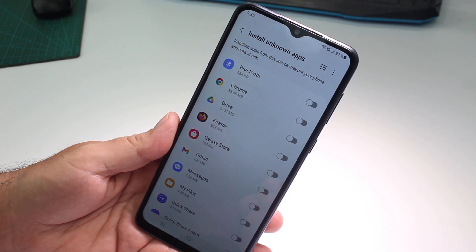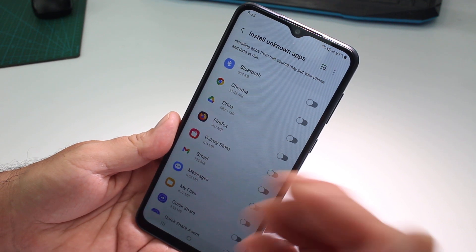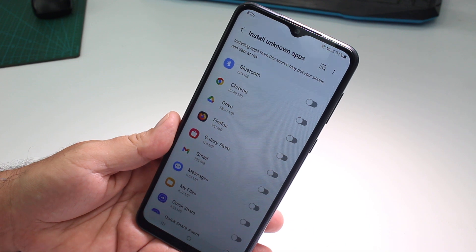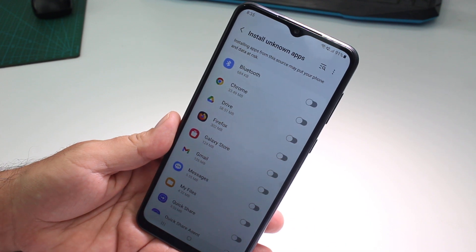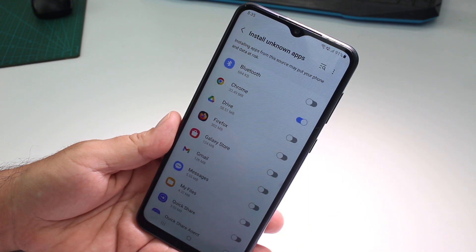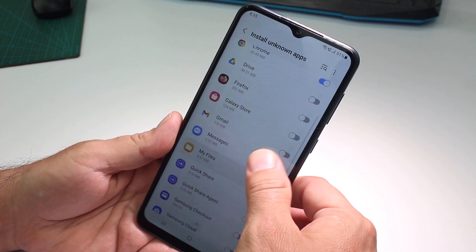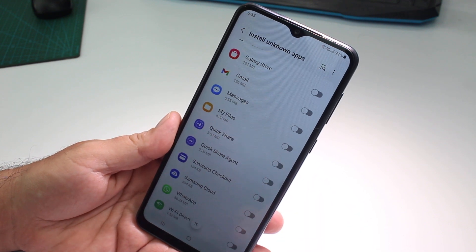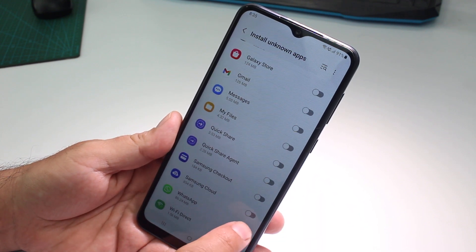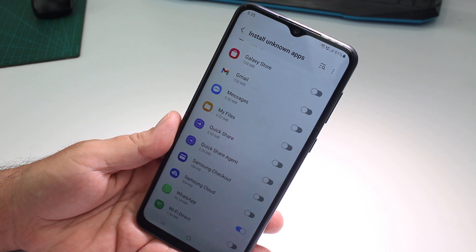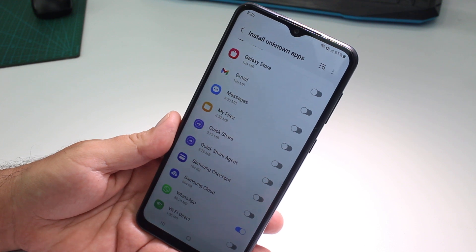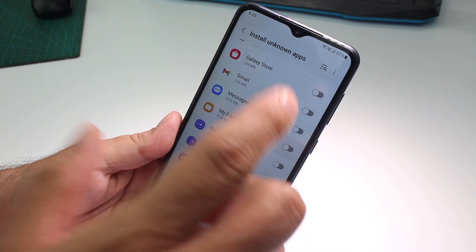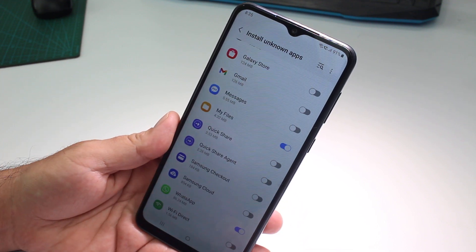Now what are you going to do here? You're going to activate it from where you're going to get the apps. If you're going to download it by Chrome, you activate Chrome. If a friend is going to send you an app via WhatsApp, you select WhatsApp. Or if you're going to download these unknown apps to your files, you activate My Files.